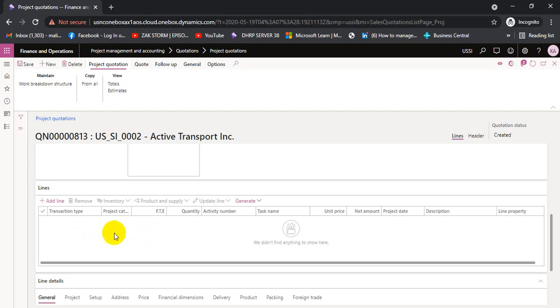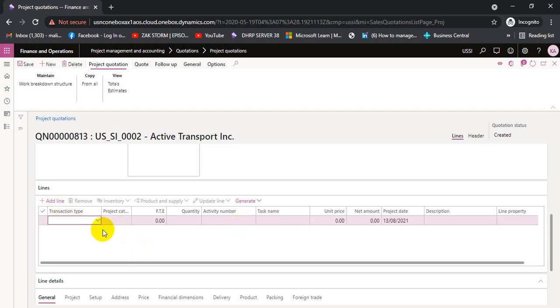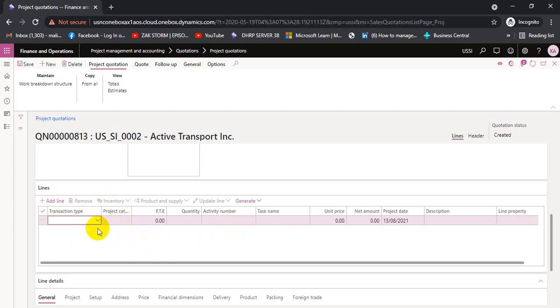The other way is to add a line directly into the quotation and send it to the customer. However, this direct line approach will not be utilized as a WBS, so we are not going to use that method here.